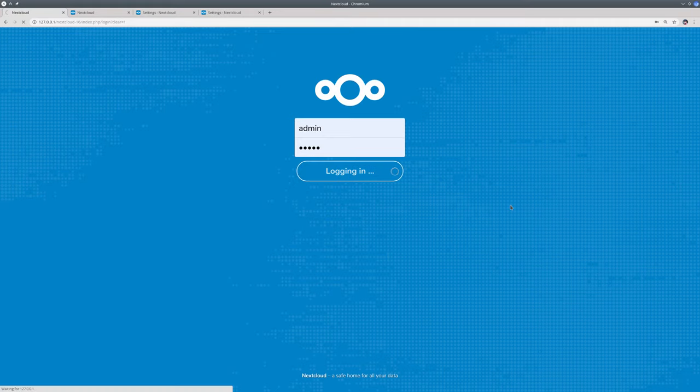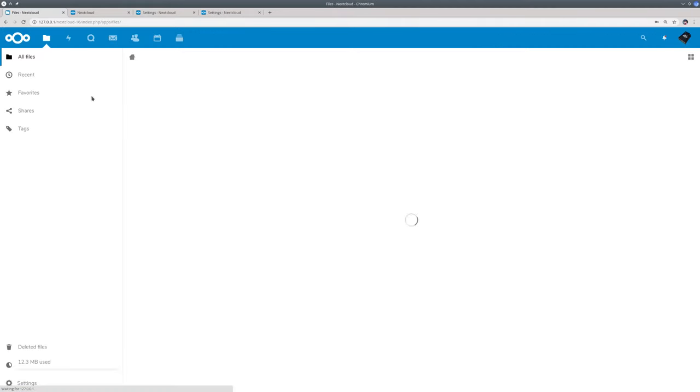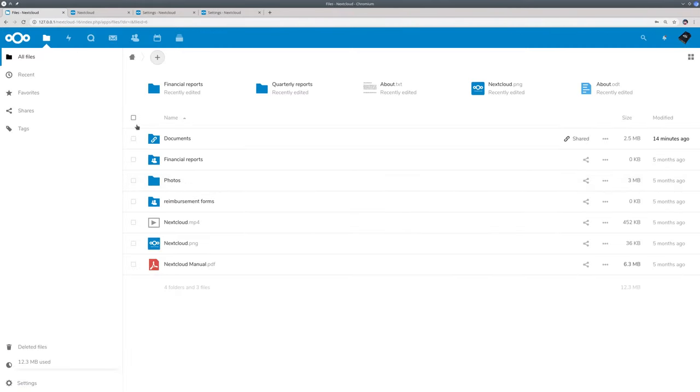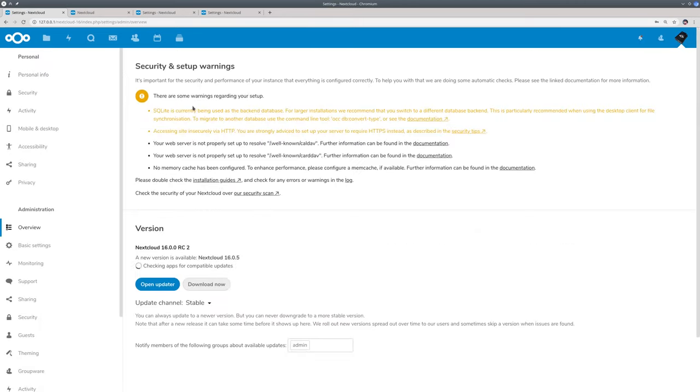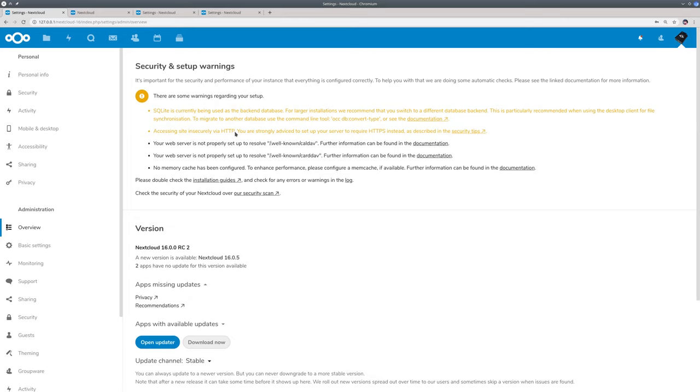As you might know, Nextcloud always does a number of security and performance tests. Now on this local instance this will give errors about database performance and security. Of course when you're running Nextcloud in production you should always address these problems. They all have a link to the documentation next to them.